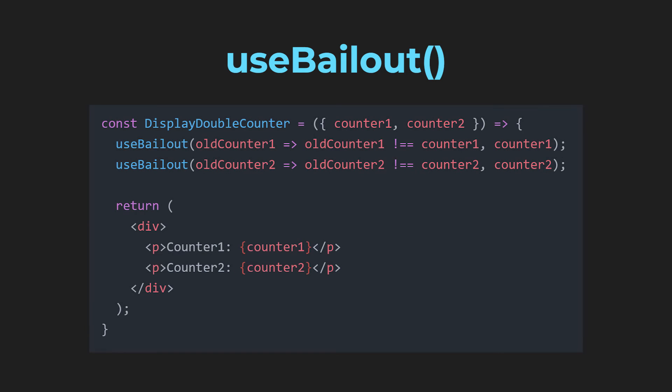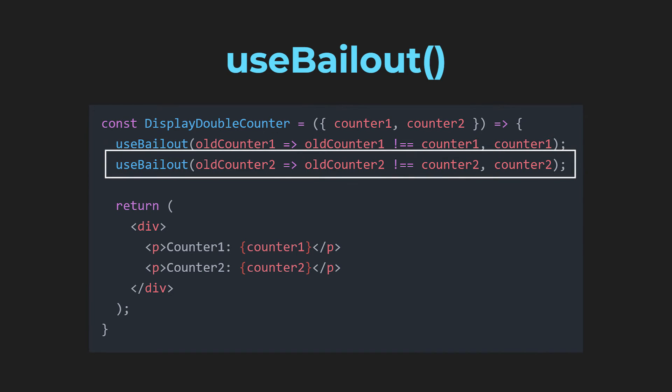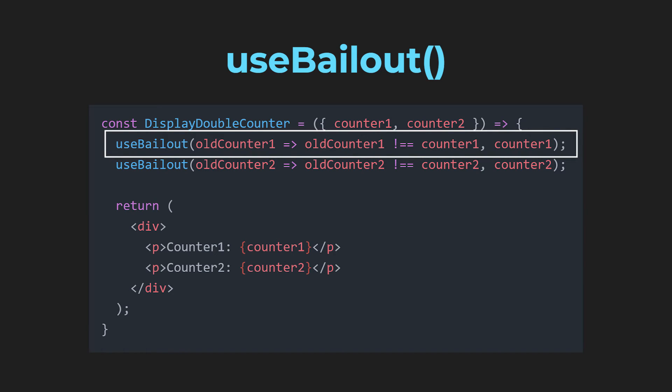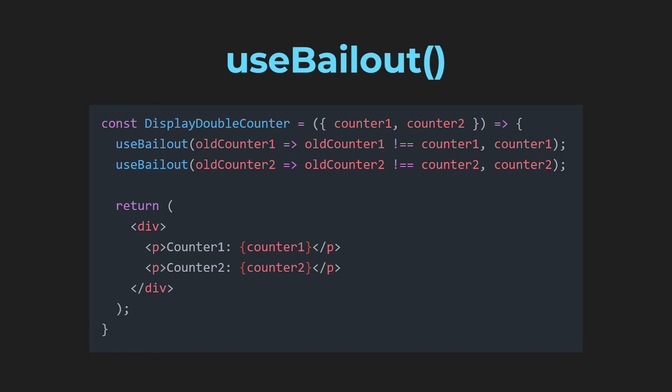Imagine we use two of those hooks inside a component with two counter values. If the first counter value gets incremented, the component won't re-render because of the second useBailout, and if the second counter value gets incremented, the component won't re-render because of the first useBailout. One of the bailouts would always block the other and therefore break the other.